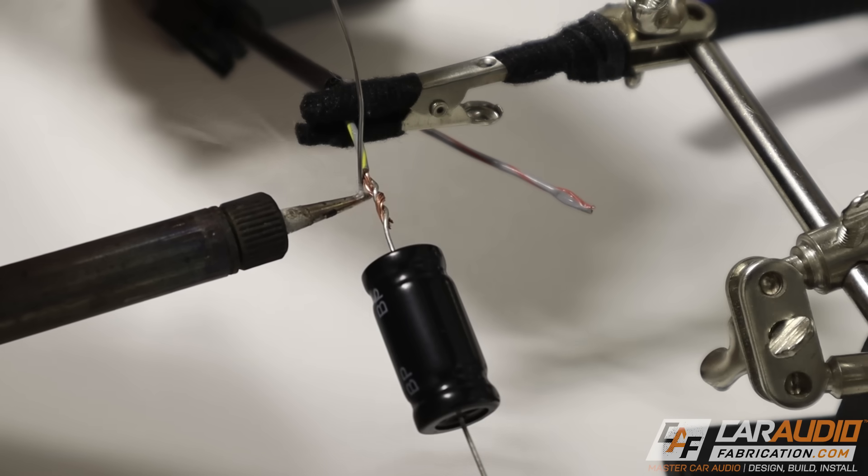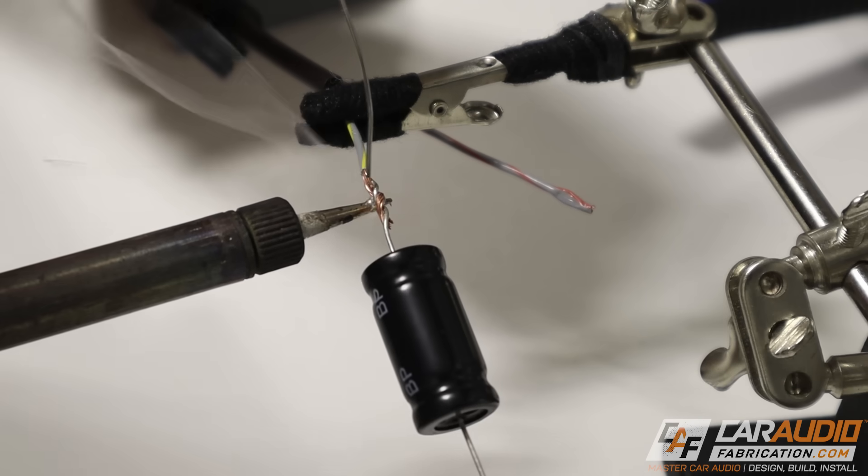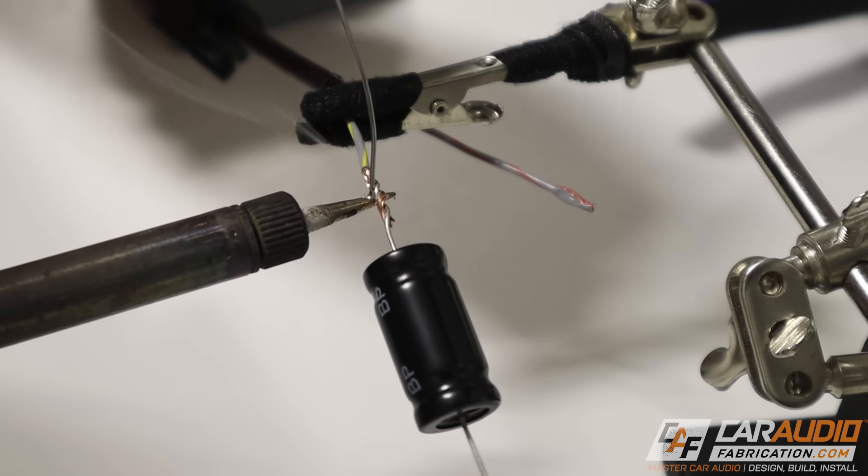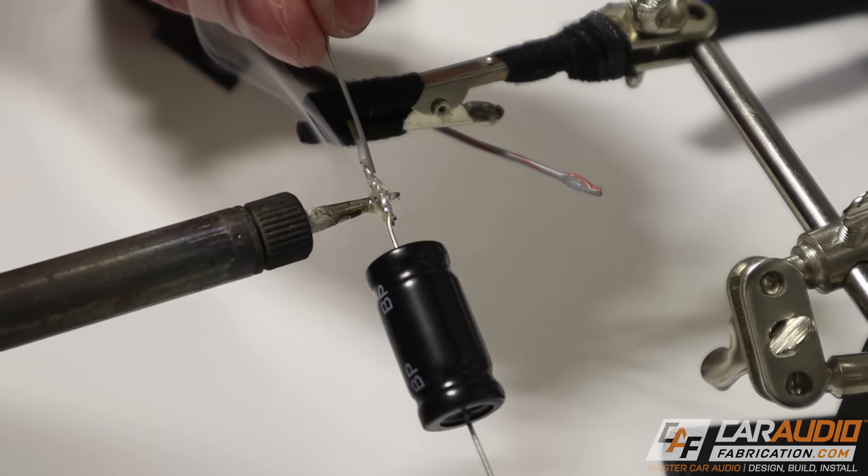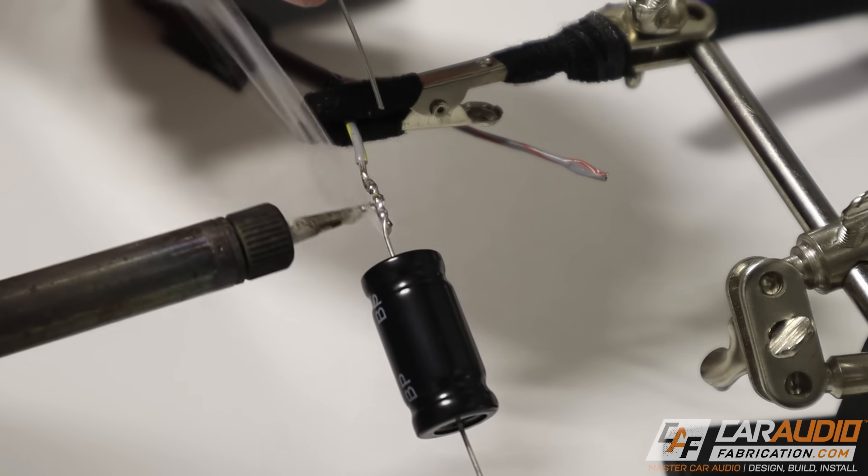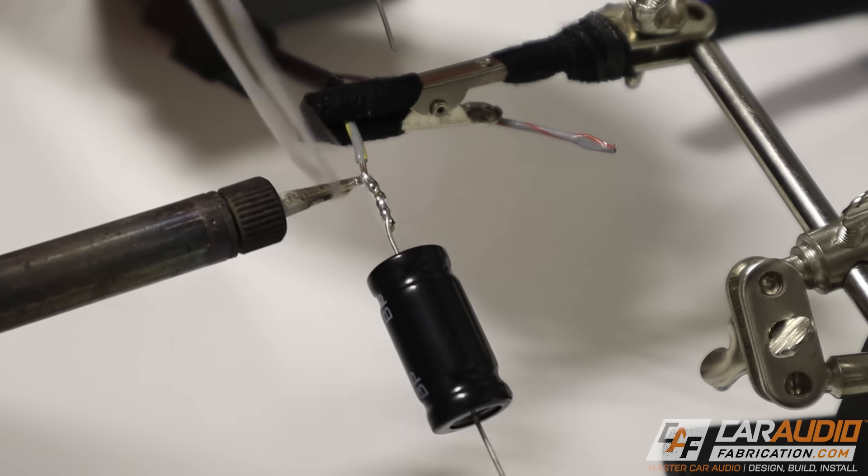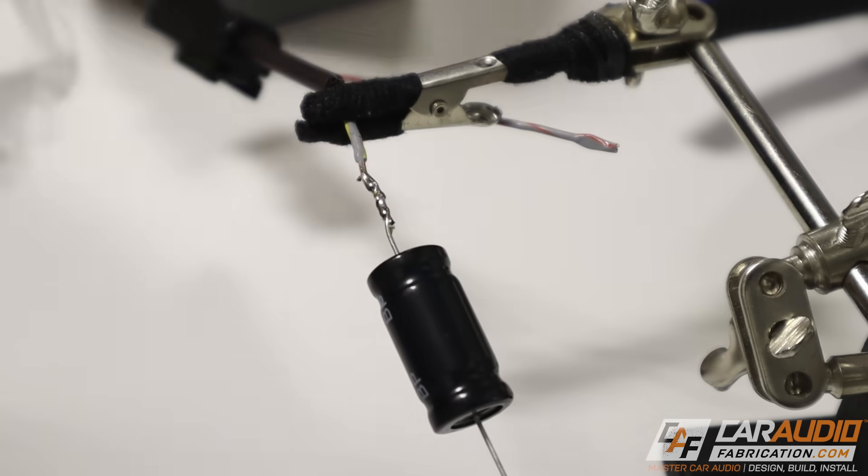So now I can show you guys how we properly wire this capacitor into the circuit with the tweeter. But real quick, before we do that, I want to thank monthly channel sponsor, Audio Control.